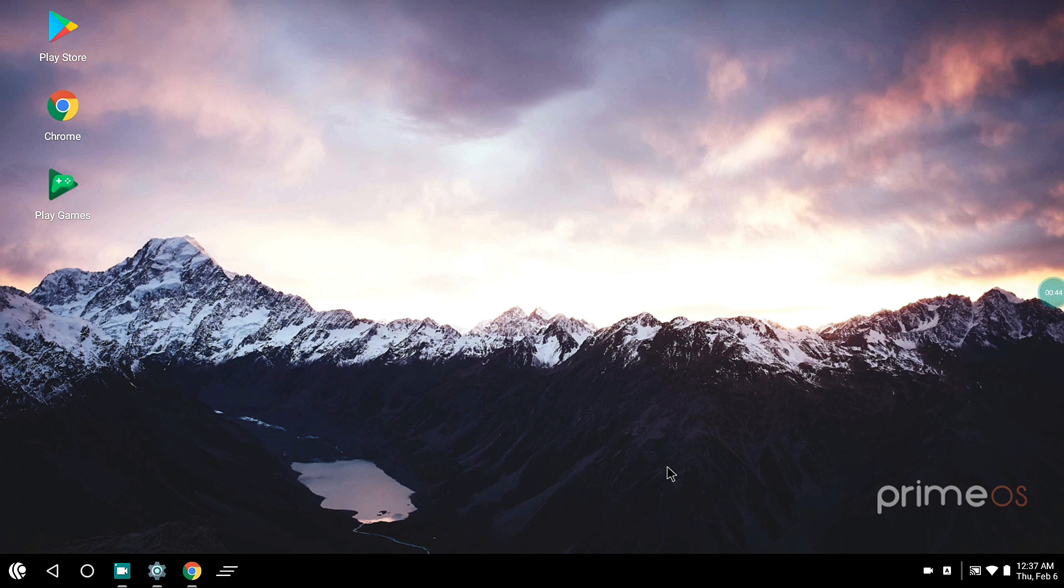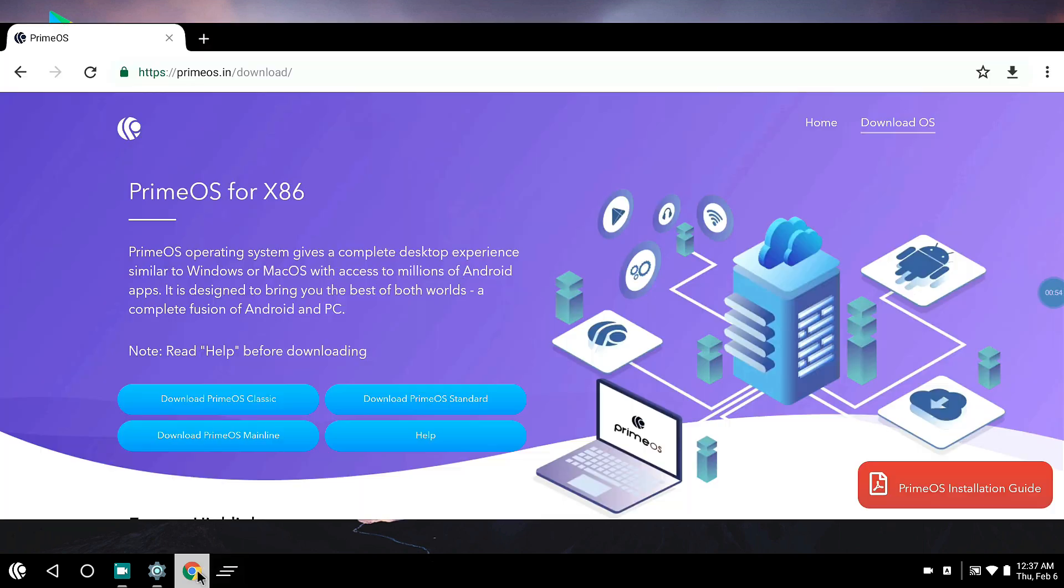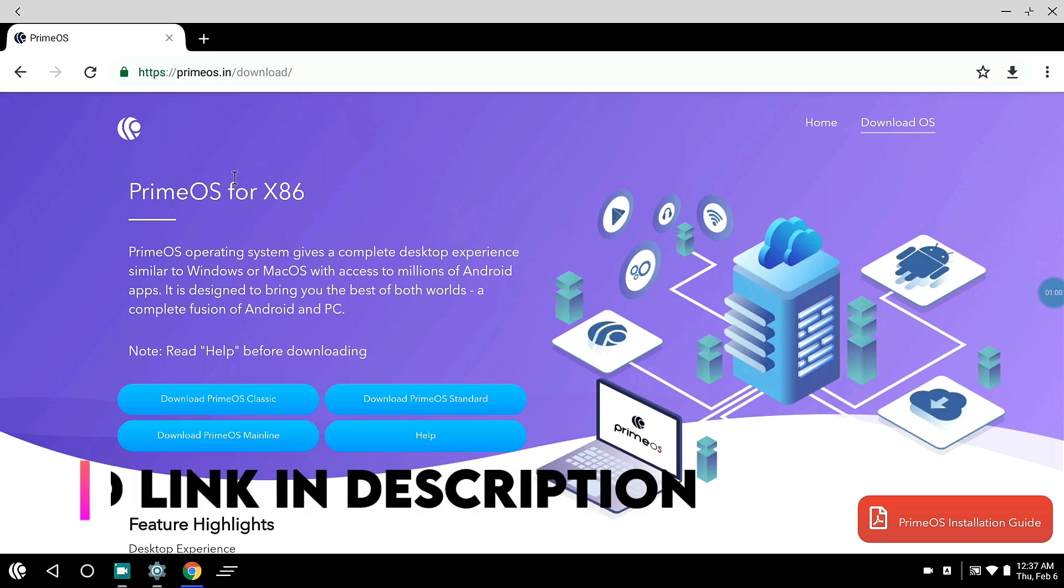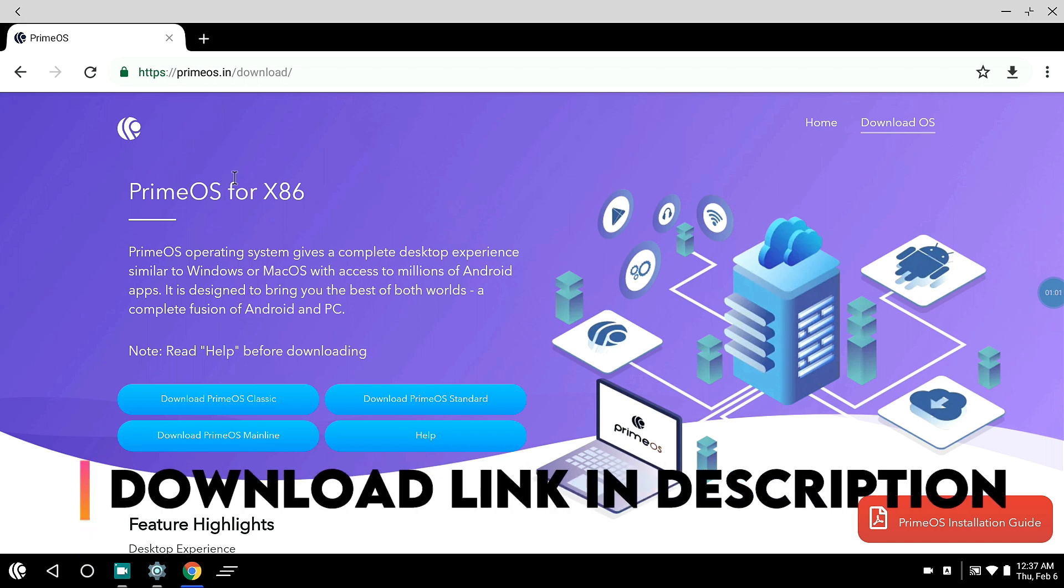If you have never heard of Prime OS, it's a version of Android that is built and made by another team. This is the official webpage. The link will be in the description so you can go ahead and download it from there.